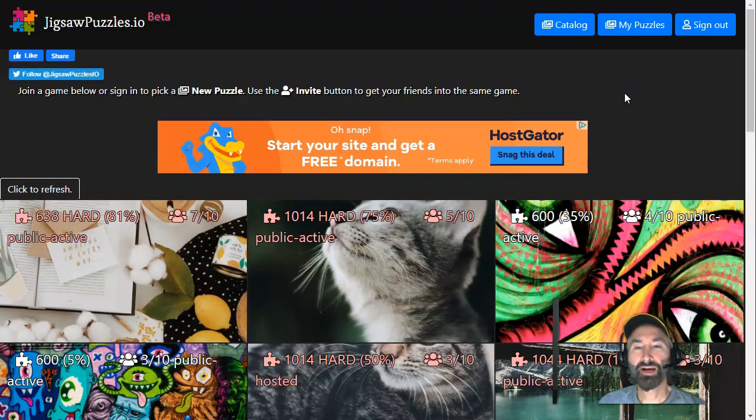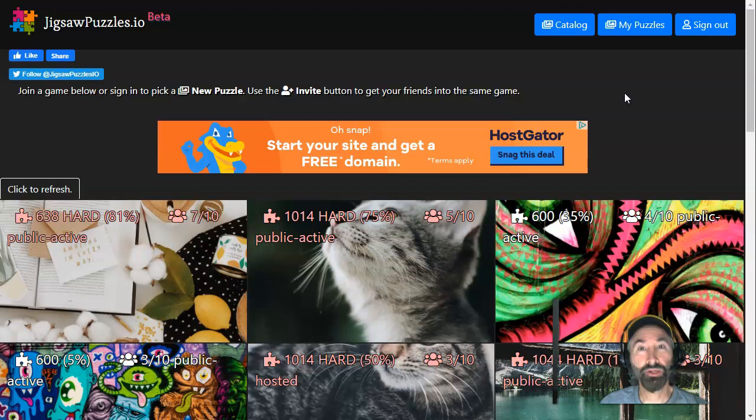This jigsaw puzzle site is just so fun and so cool. I felt that I had to share this with other teachers. So let me show you some tips and tricks. When you get to the site, it's not entirely obvious in which order you should progress. These are some things that I figured out.